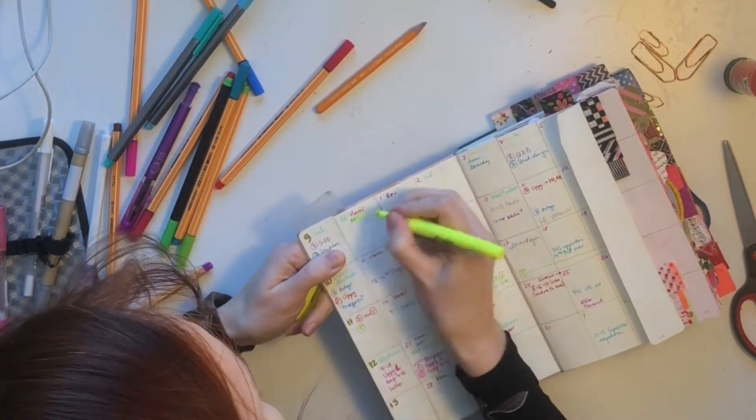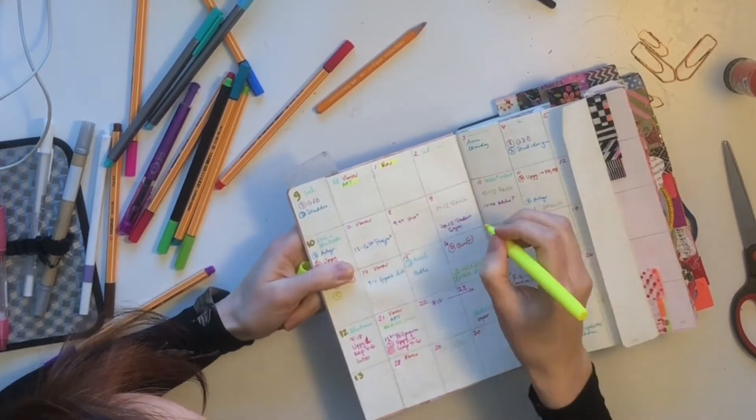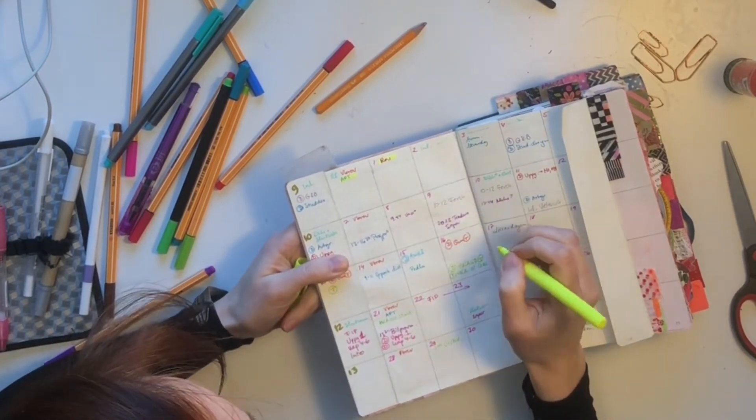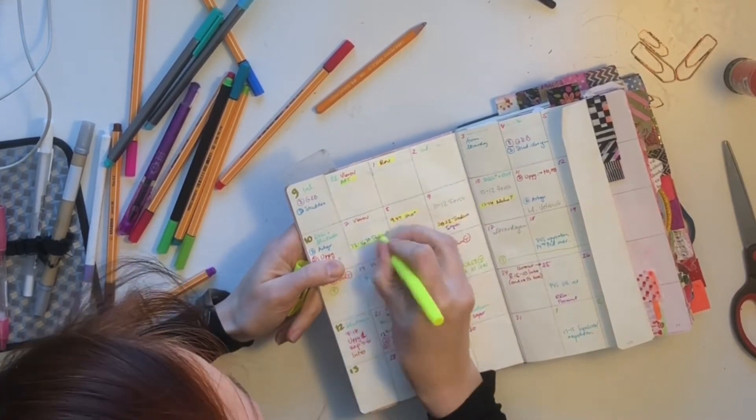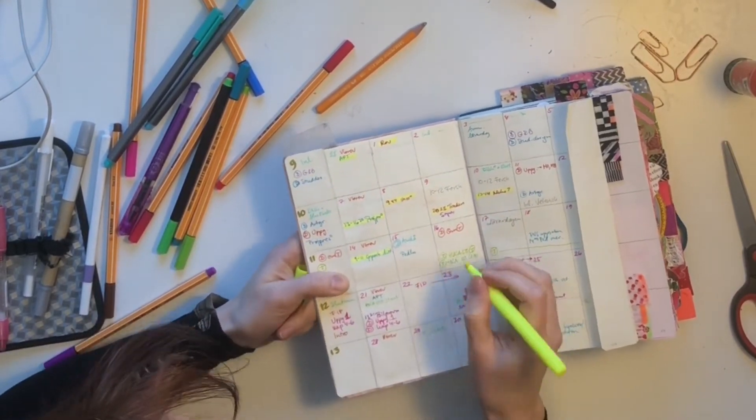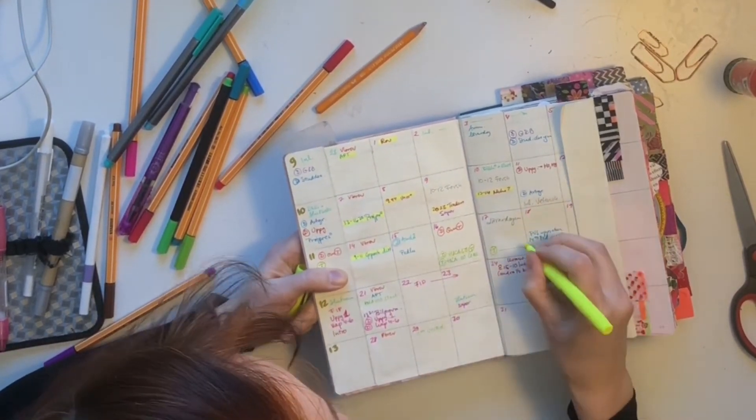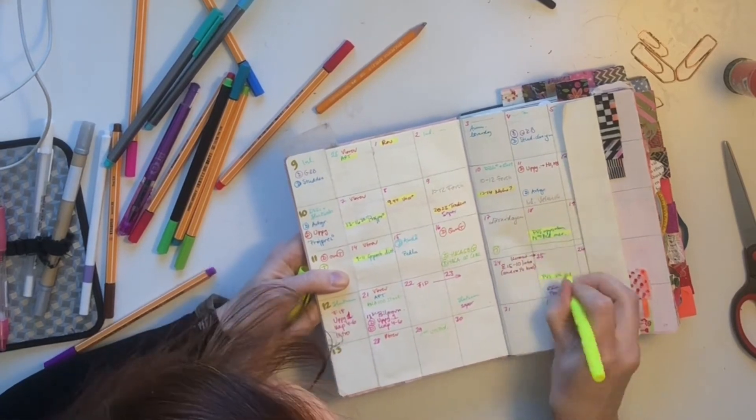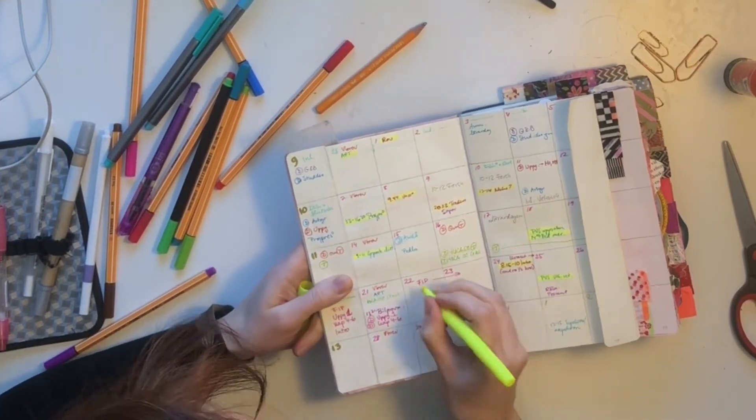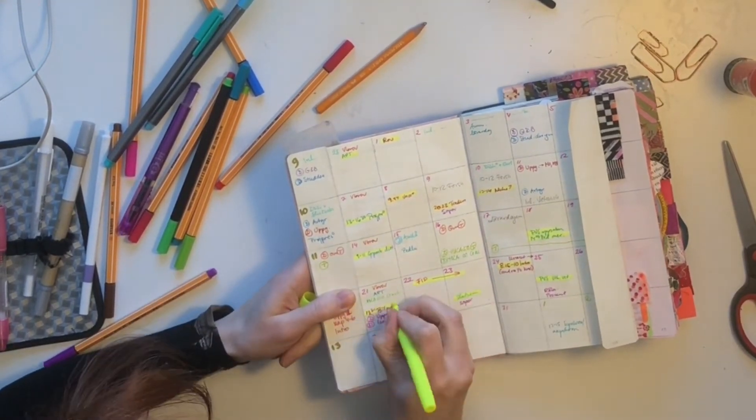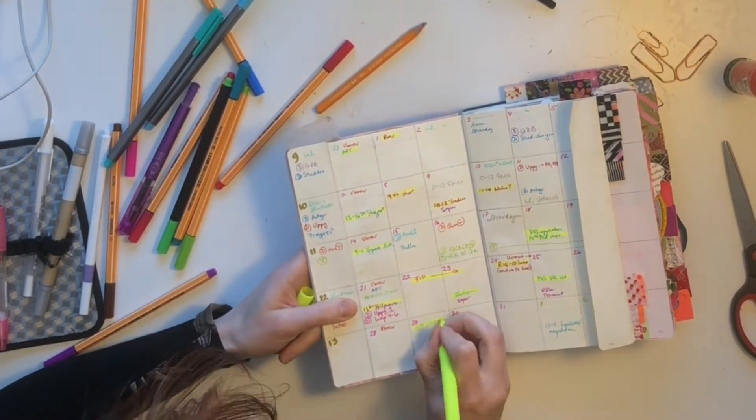Just the final touch on the calendar which is to highlight all the time specific stuff in yellow so that I can see at a glance when I have meetings and things of that nature.